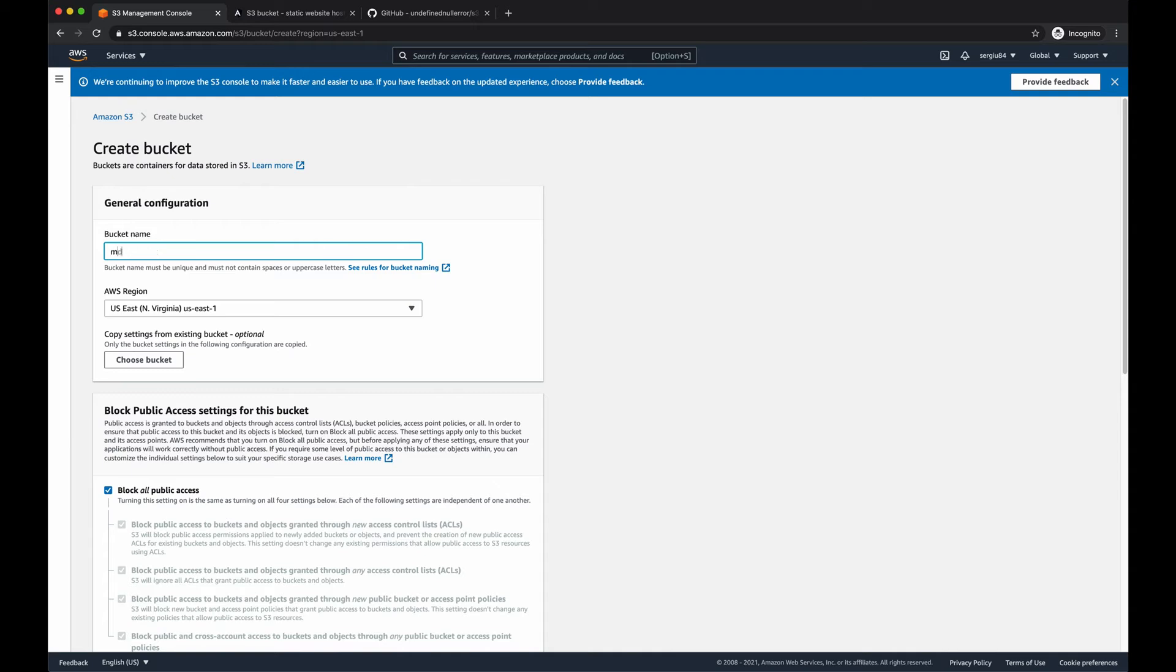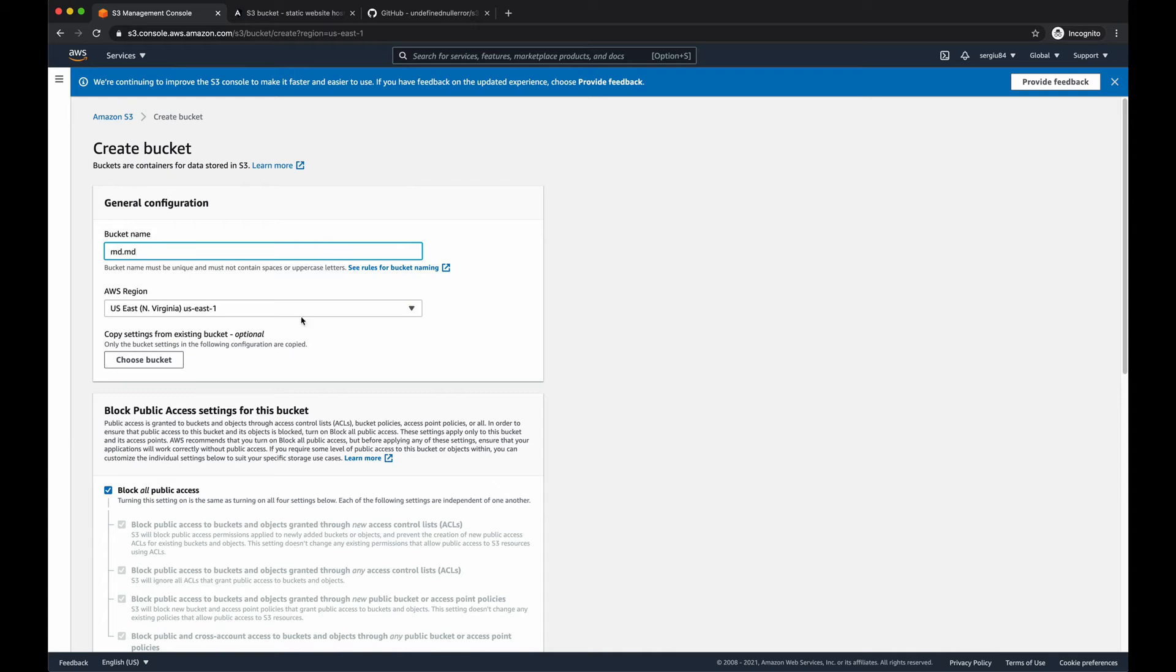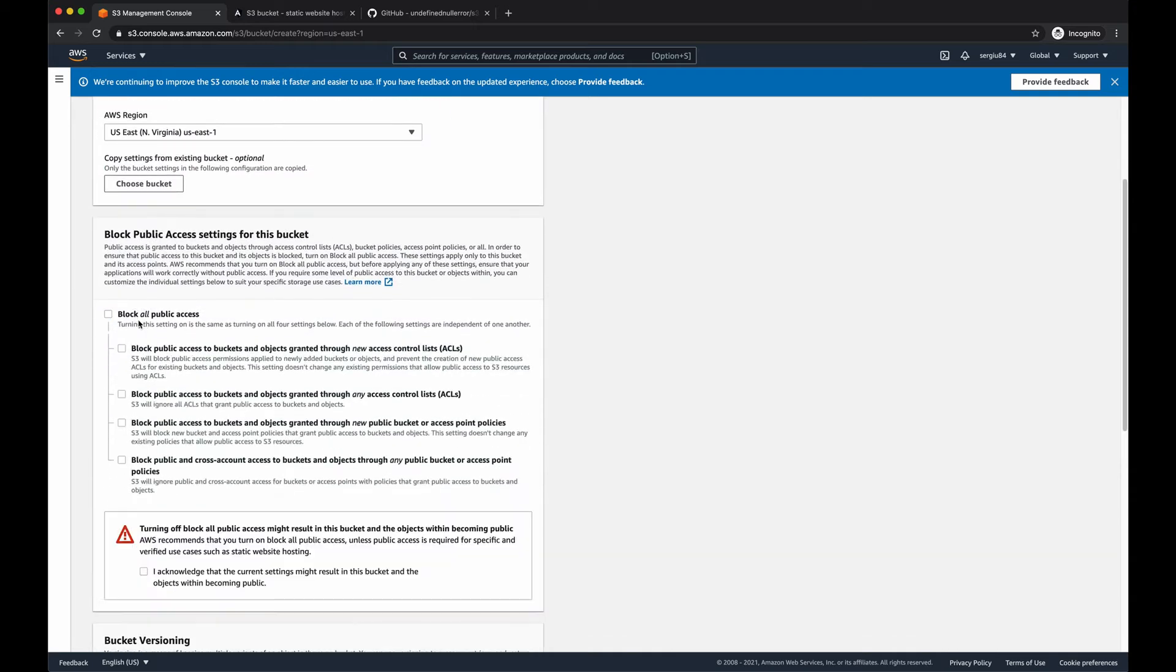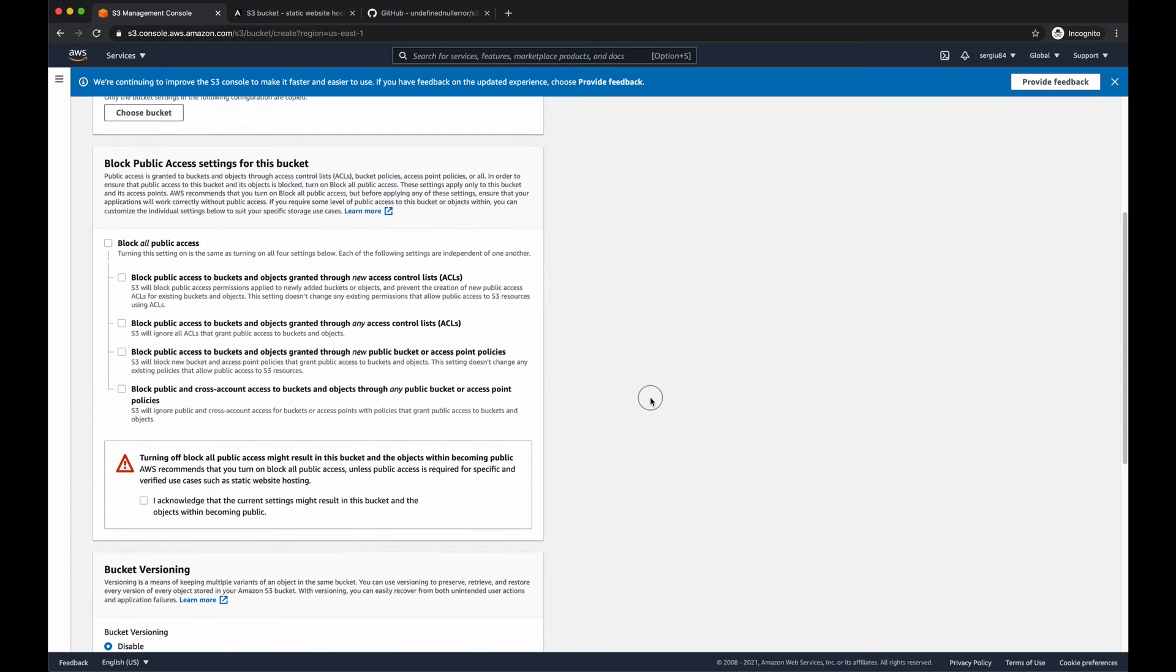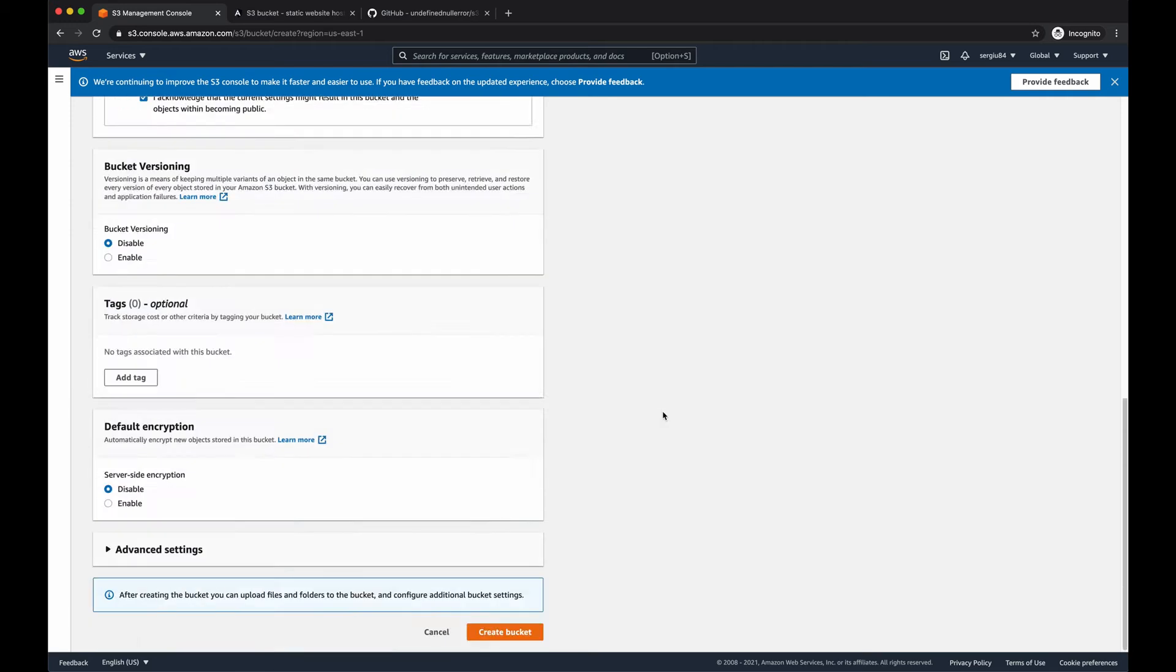Let's call it md.md. Make sure you provide public access to your bucket, otherwise your site won't be accessible from the Internet. And yes, we acknowledge this thing.